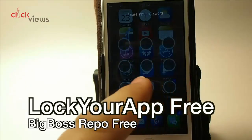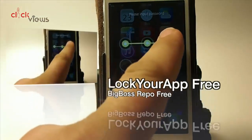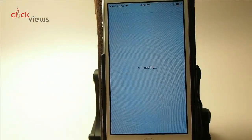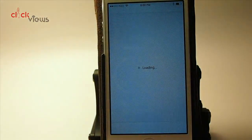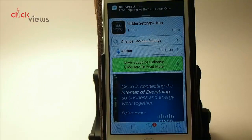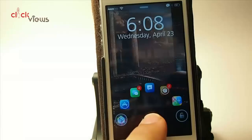Lock Your App Free is a way for you to lock your apps. I have Cydia locked and I have to draw a little password pattern before it will unlock. That's coming from Lock Your App Free — great if you're afraid of friends going through your messages or emails.